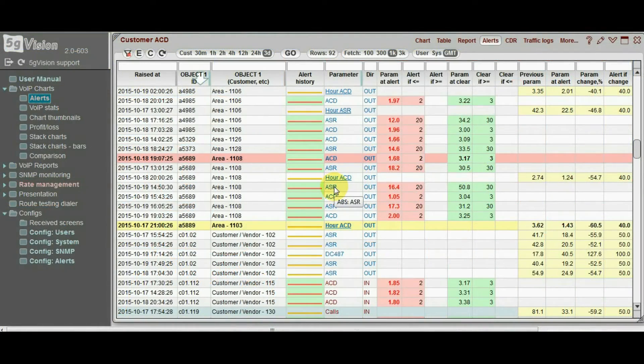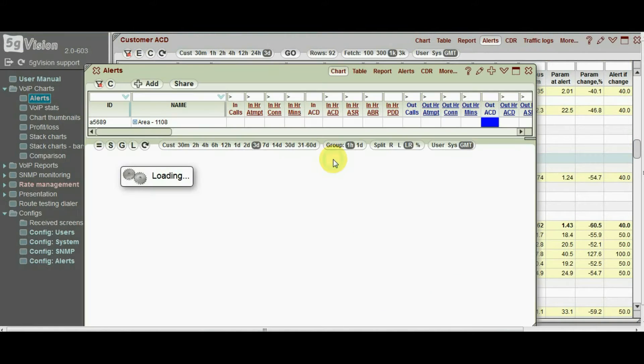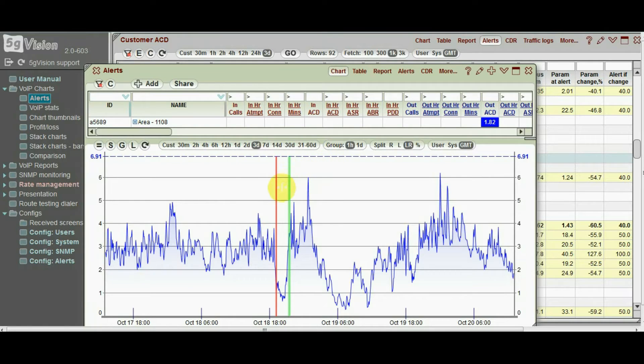There are two main types of alerts in 5G vision. Absolute alerts, when the parameter is compared to a threshold, as on the screen.